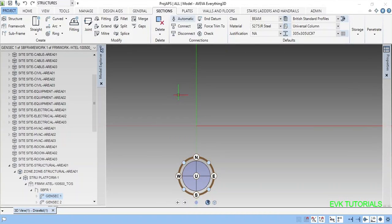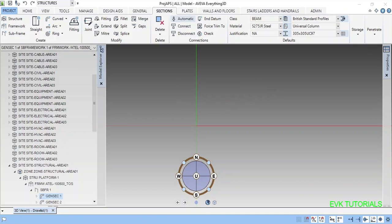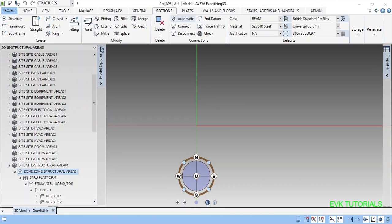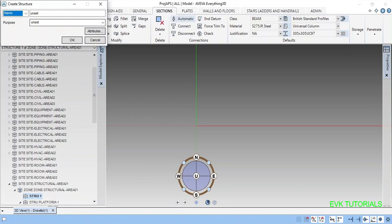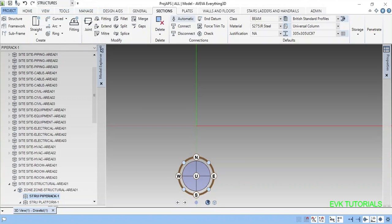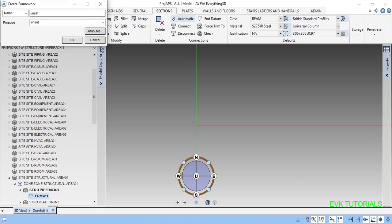Hi friends, today I am going to teach E3D structure modeling. Shall we start? Yes, first I am selecting the zone. I am creating the structure by block one, structure naming, then framework. You can give any name.